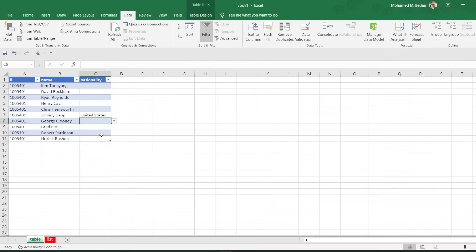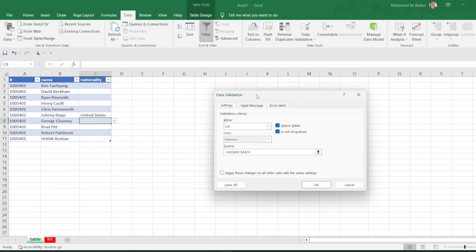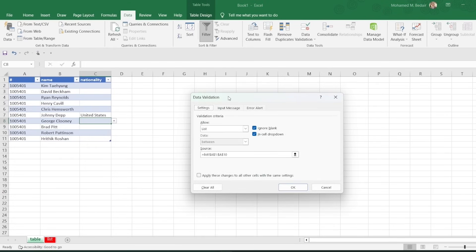You can also use the keyboard shortcut Alt plus D plus L to open the Data Validation dialog box.